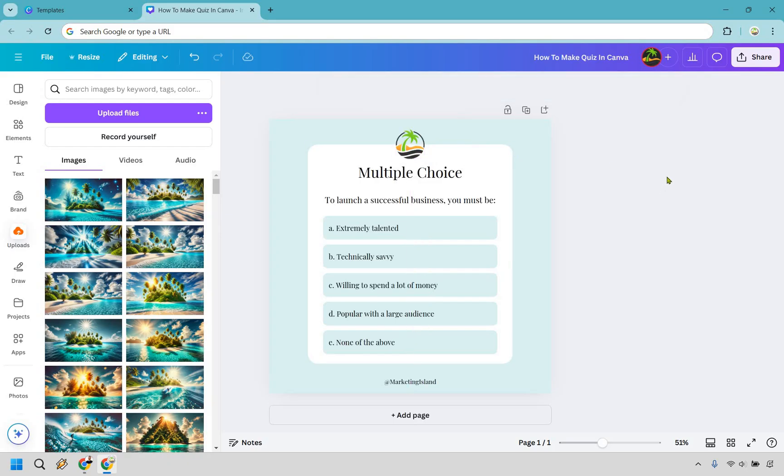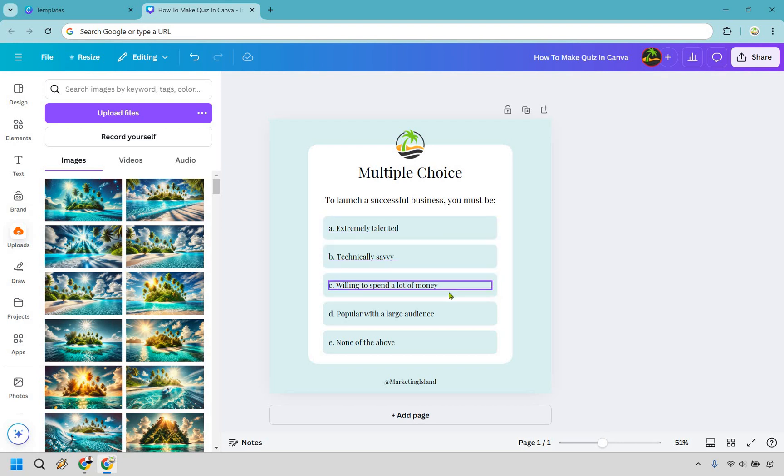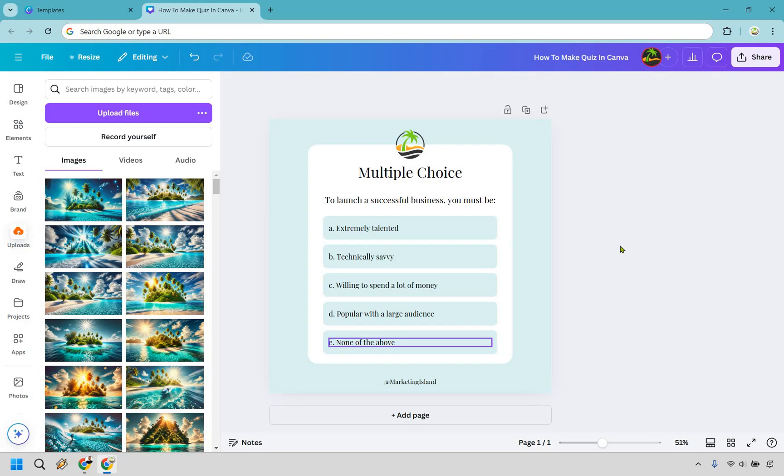Alright, multiple choice: to launch a successful business you must be extremely talented, technical savvy, willing to spend a lot of money, popular with a large audience, and none of the above. Well none of the above in my opinion is going to be the answer there, so that's how you can go about doing that.